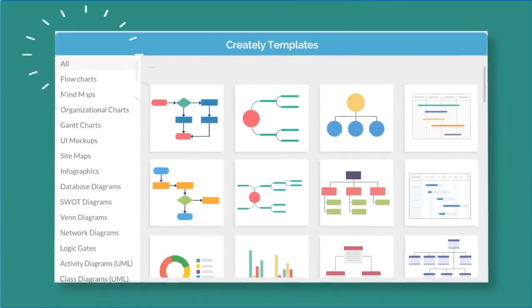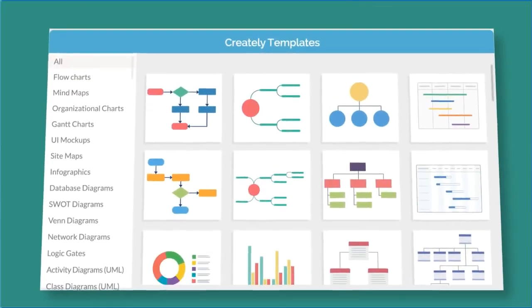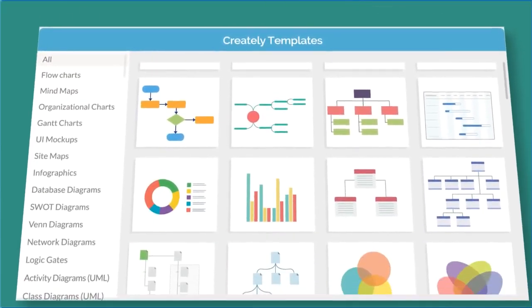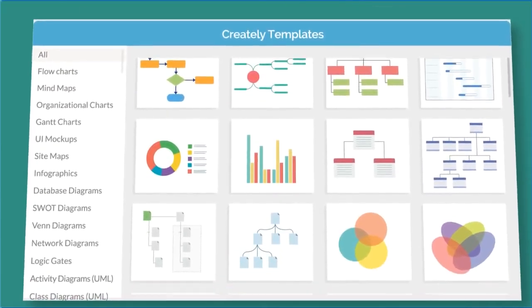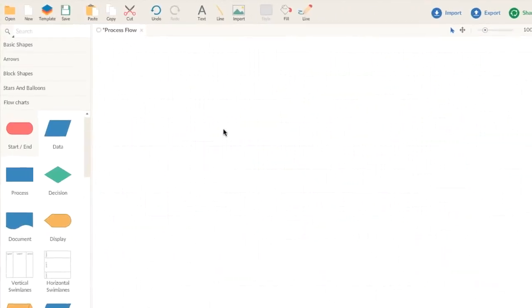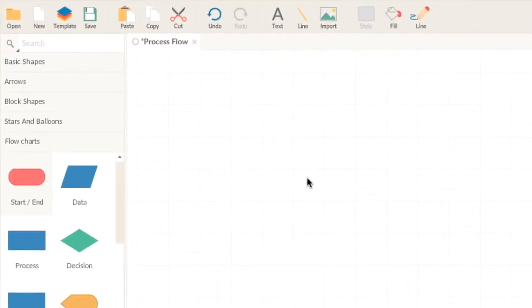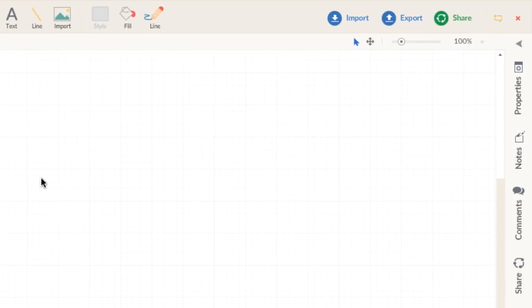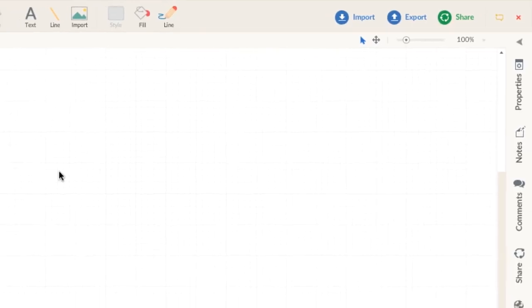When you start drawing, Creately has thousands of ready-made templates and examples to choose from. Let's take a look at the editor. You'll find Creately to be logical, intuitive, and a breeze to use.